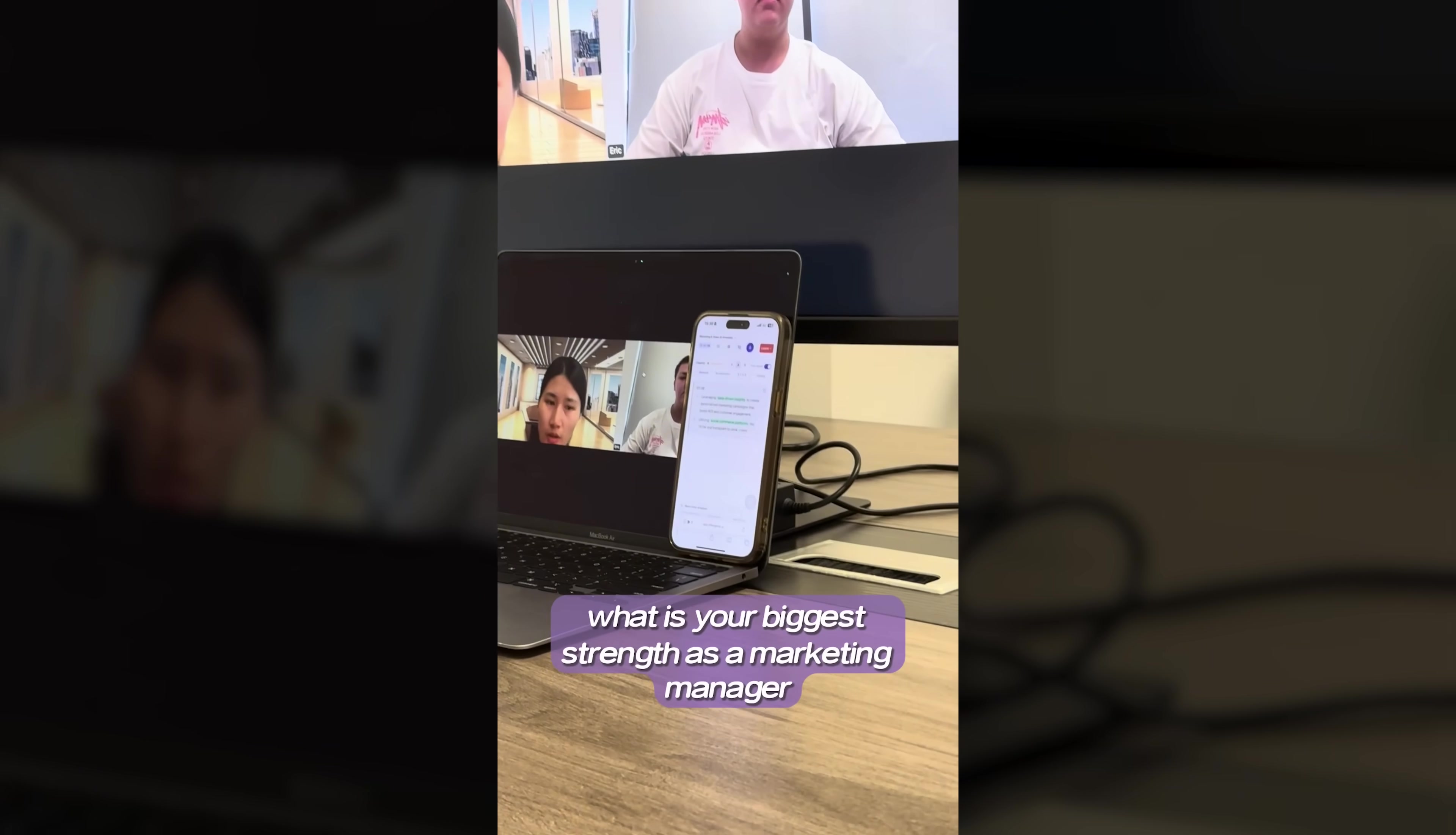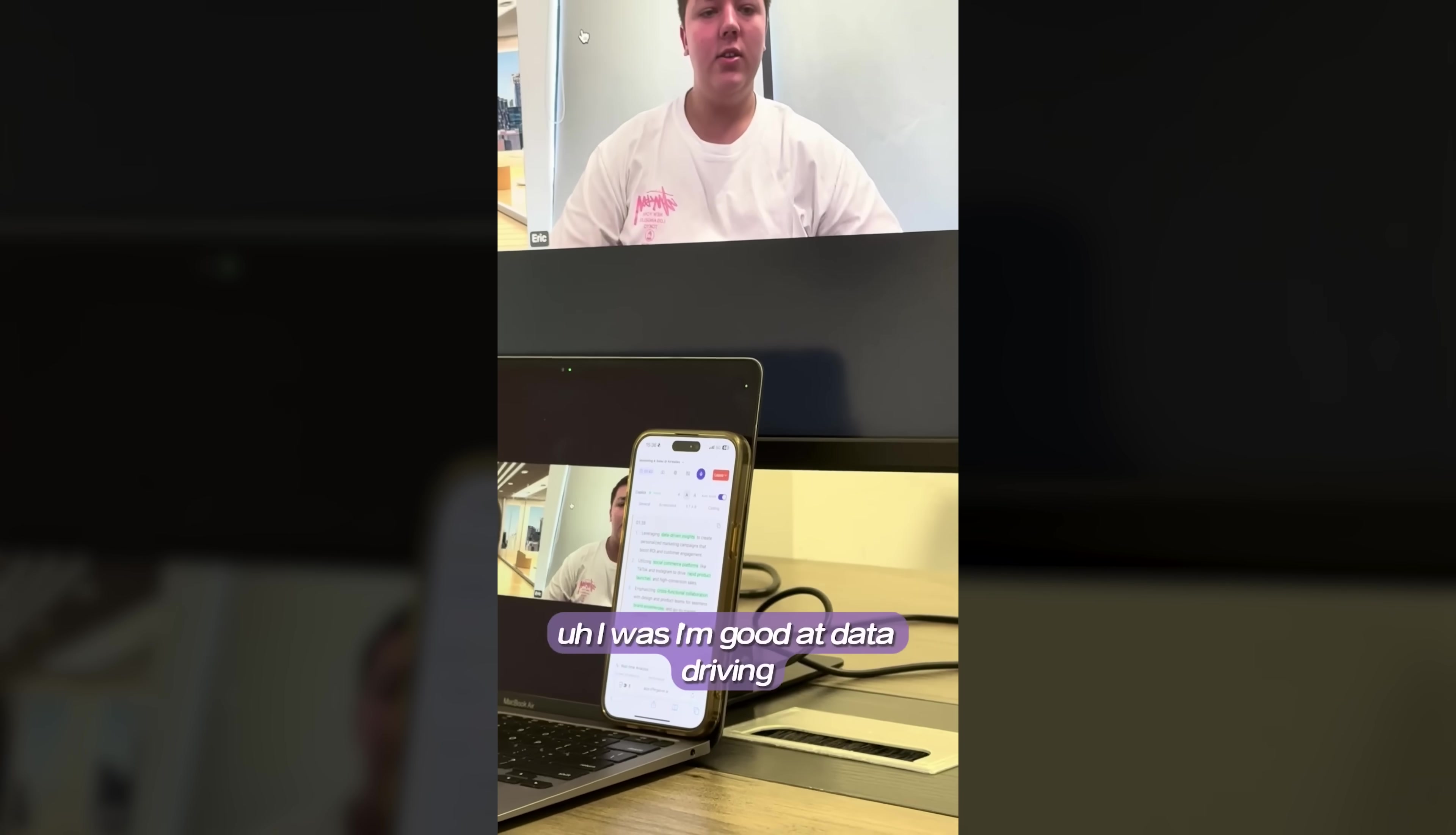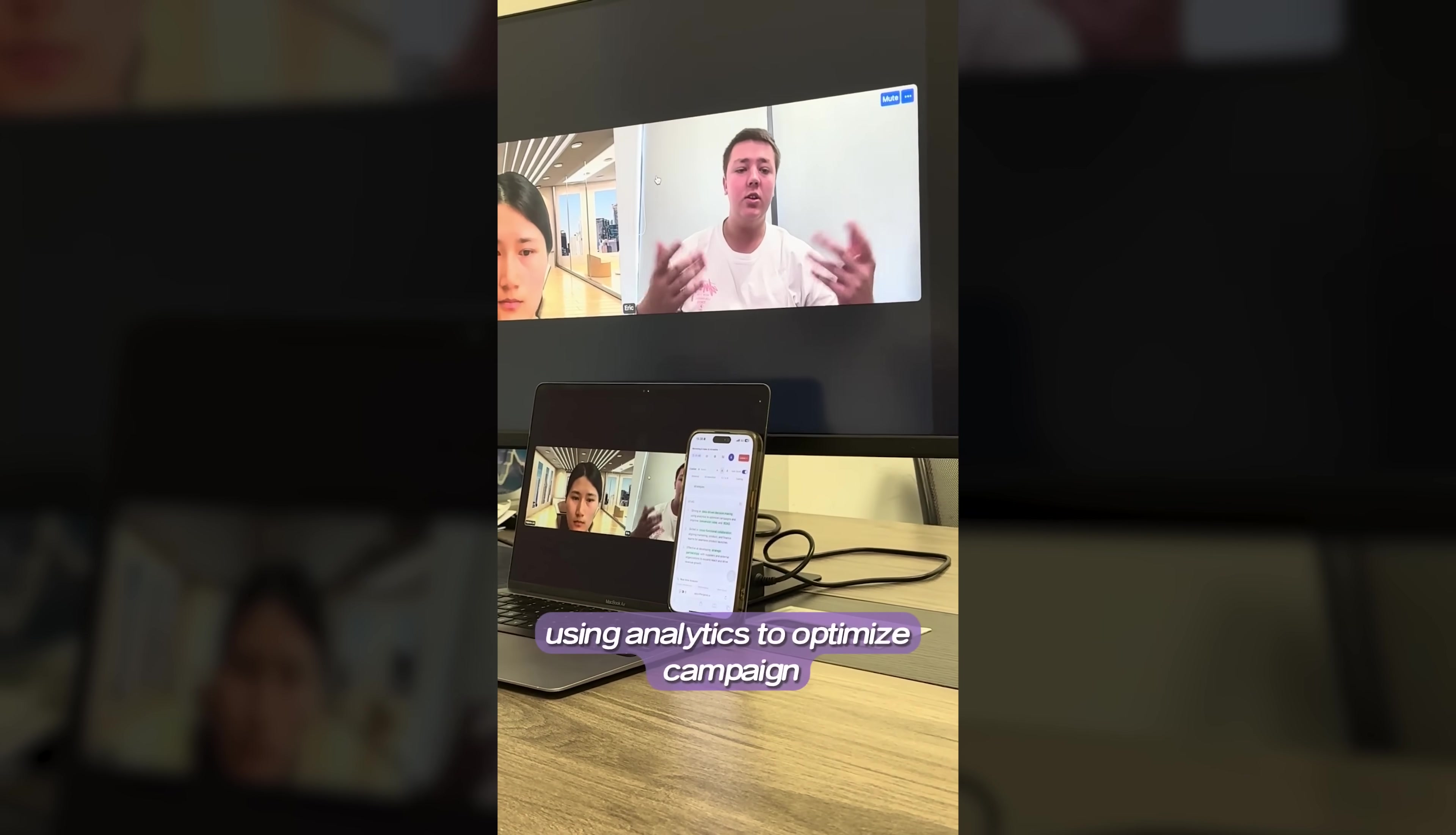With its cool live advanced interview mode, you can do super realistic AI mock interviews that feel like the real thing, plus you get instant feedback to help you tweak your answers and feel more confident.